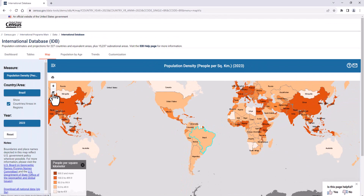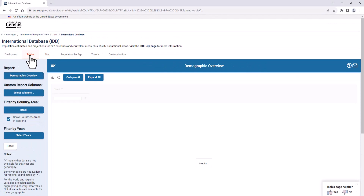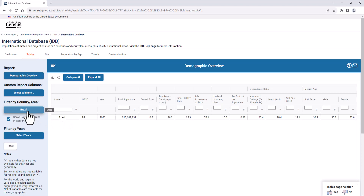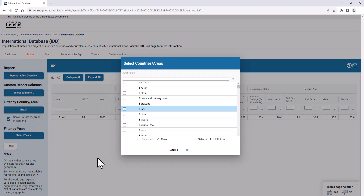Now let's look at some of the useful features in the tables tab. Note that only Brazil is shown, since that is the country we selected on the dashboard tab. To retain our year selection and just clear the country selection to view all countries, open the button under 'Filter by Country and Area' on the left margin, press Clear, and then OK.